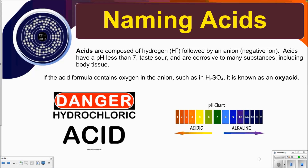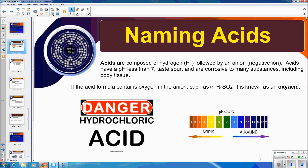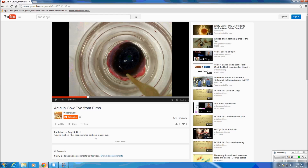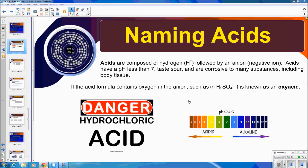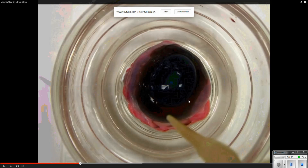They taste sour and they are corrosive to many substances, including body tissue. I want to play for you a video of what would happen if acid gets into your eye. I found a YouTube video of someone putting acid into a cow eyeball. If you look at the eyeball originally, it's black and dark, so that light can pass through so that we can see.